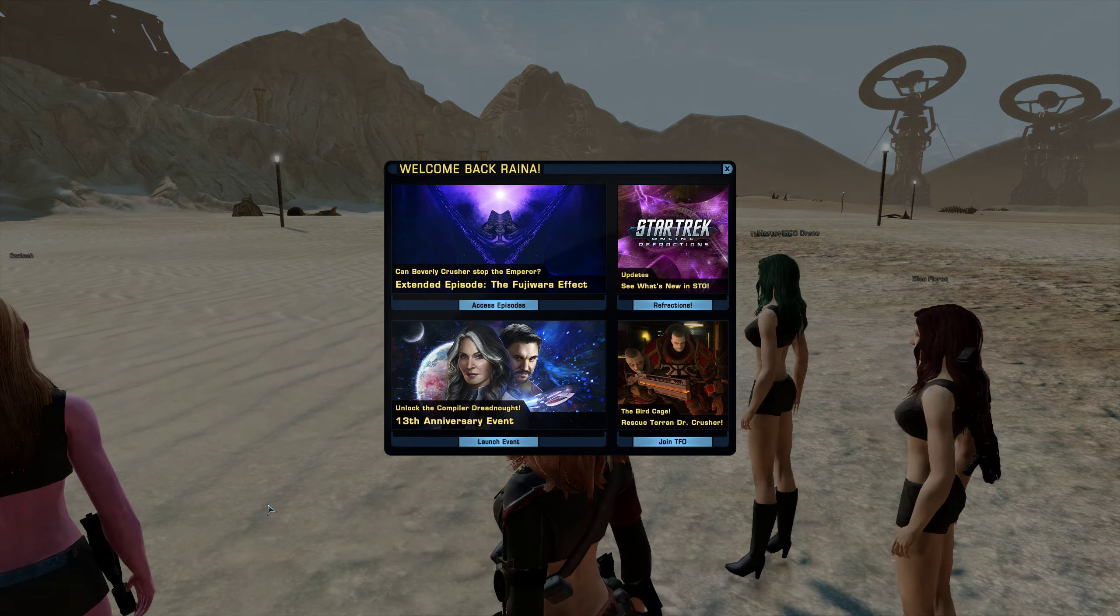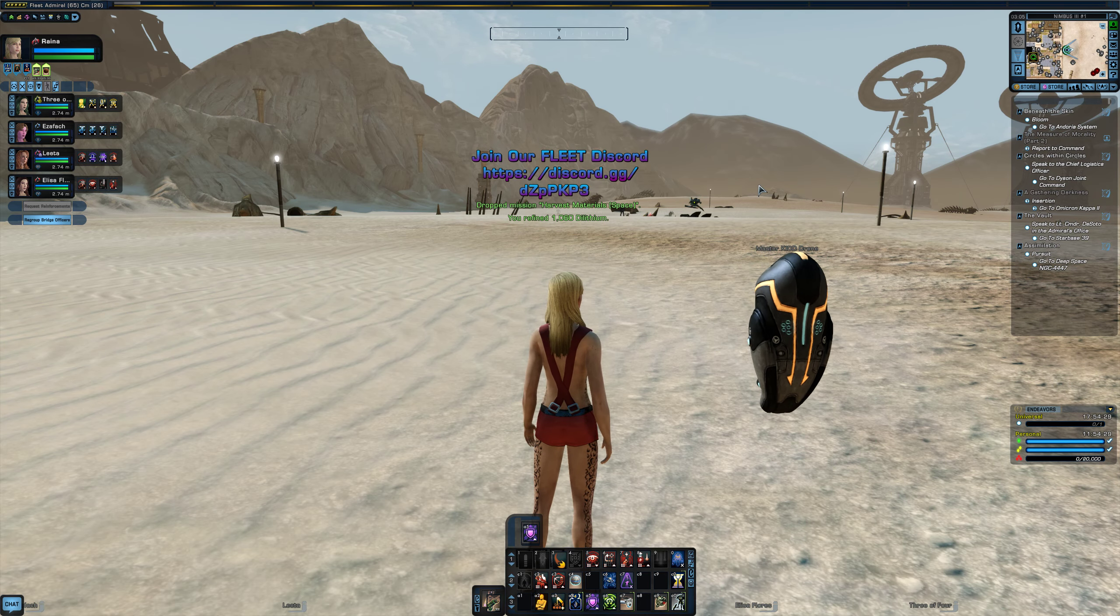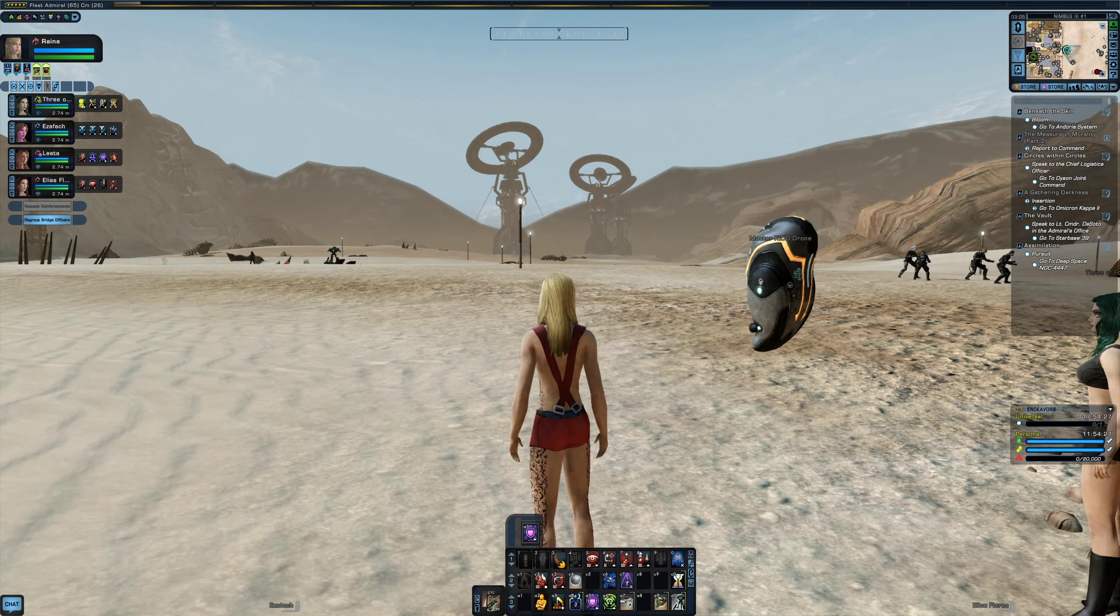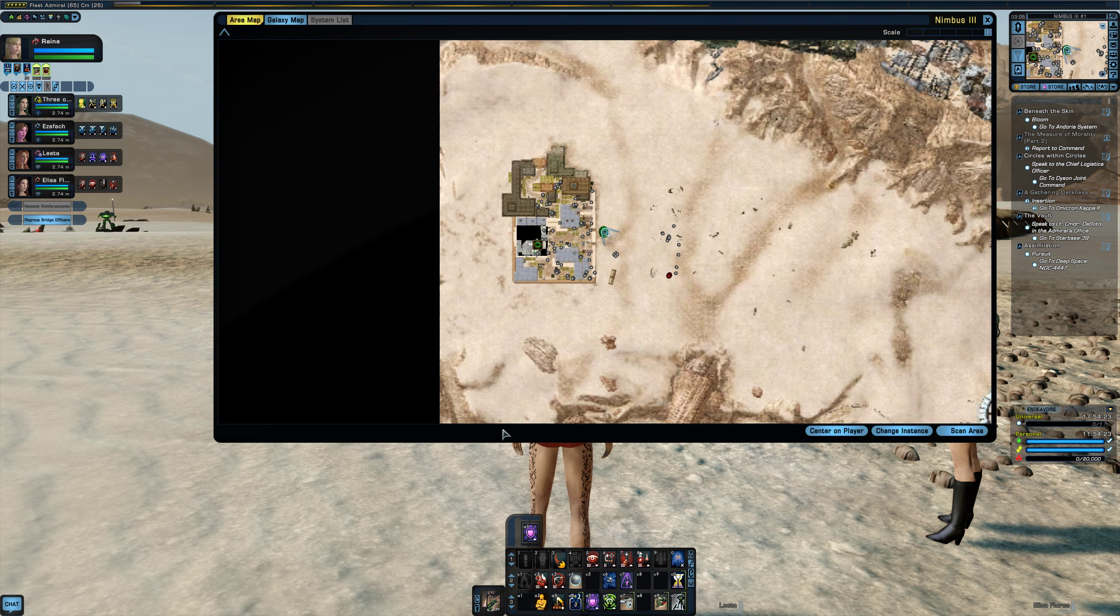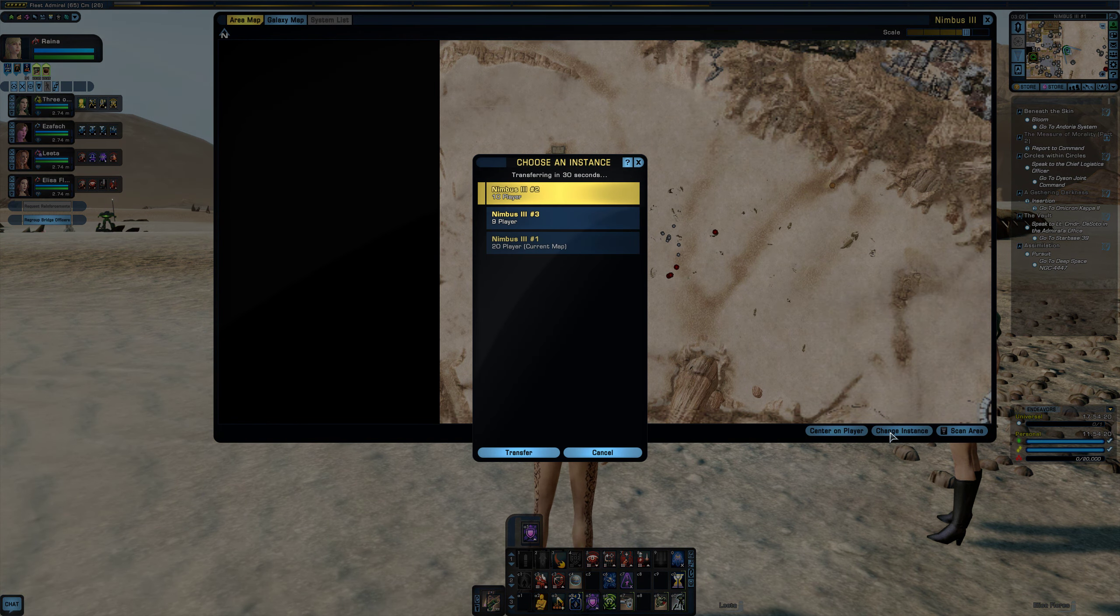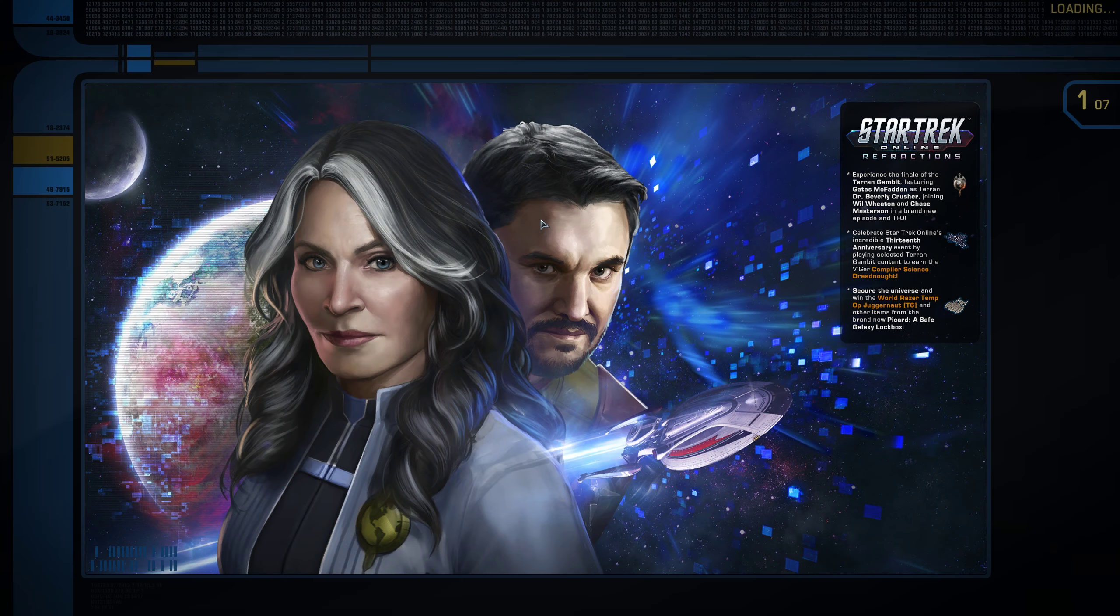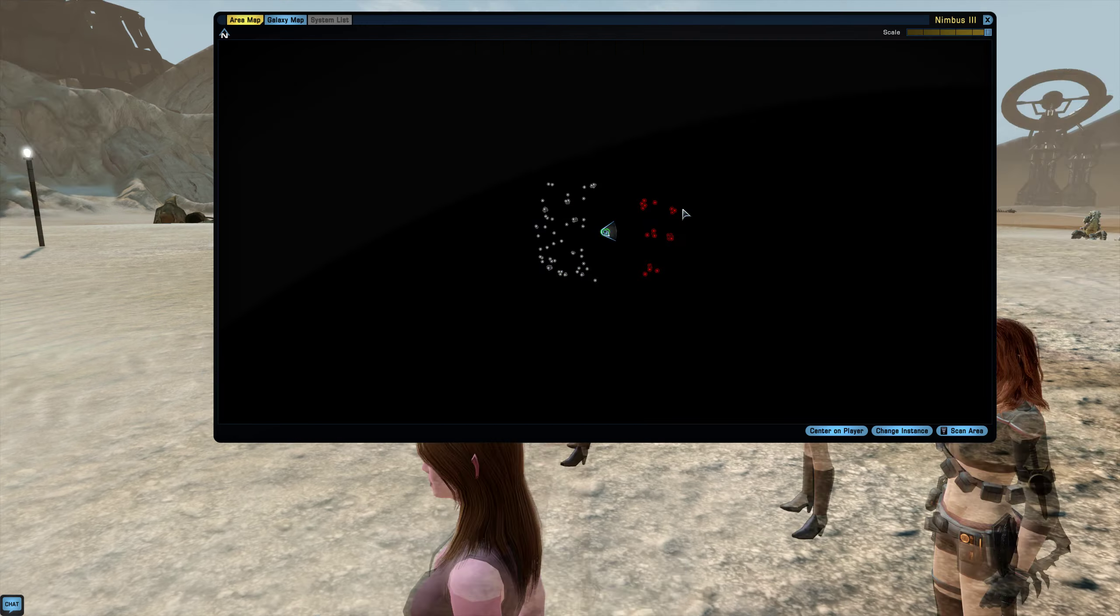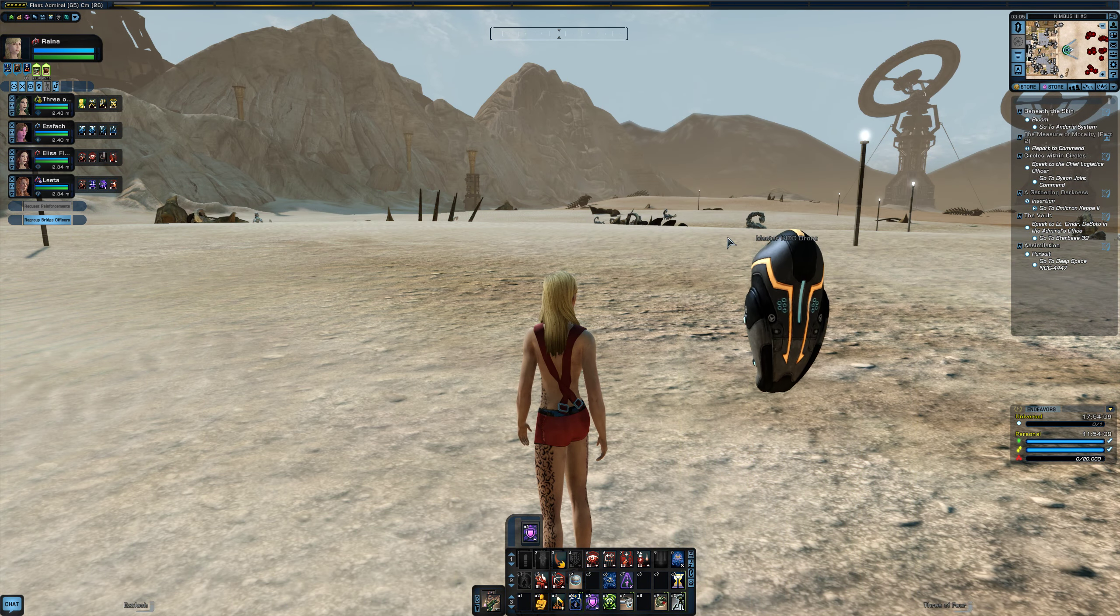And deal X amount of phaser damage. Anyway, so that's some of the ups and some of the downs on the game. But another thing I like too is you can change the map that you're on. Like right here, I've got 20 players on this map. I don't like that. I'm going to change to the lesser one because that means I can do my 20,000 phaser damage really quick because there's less people.